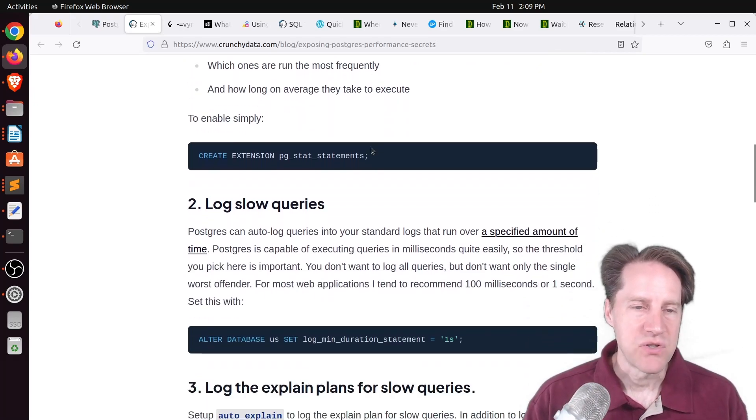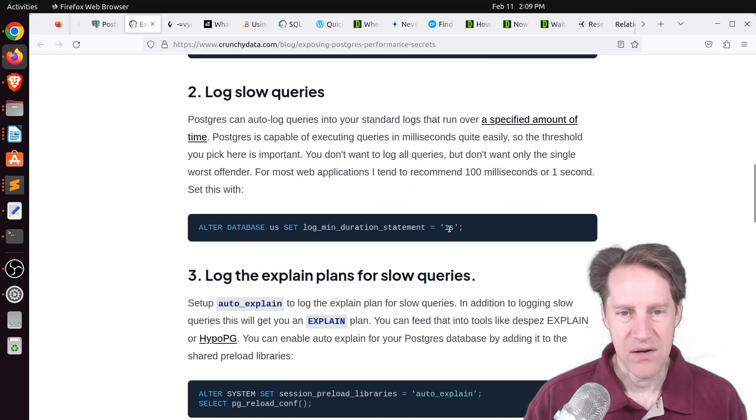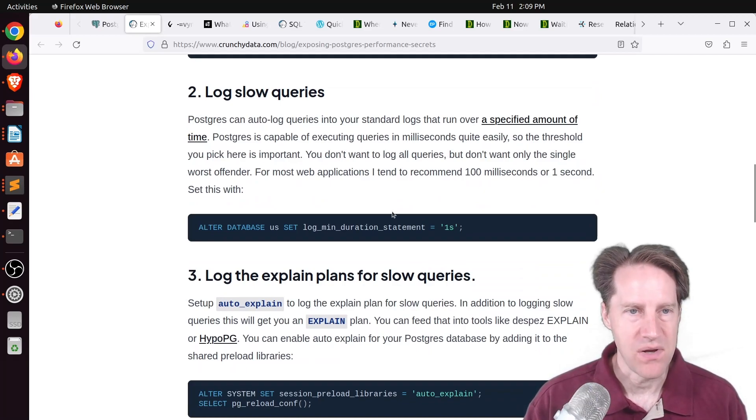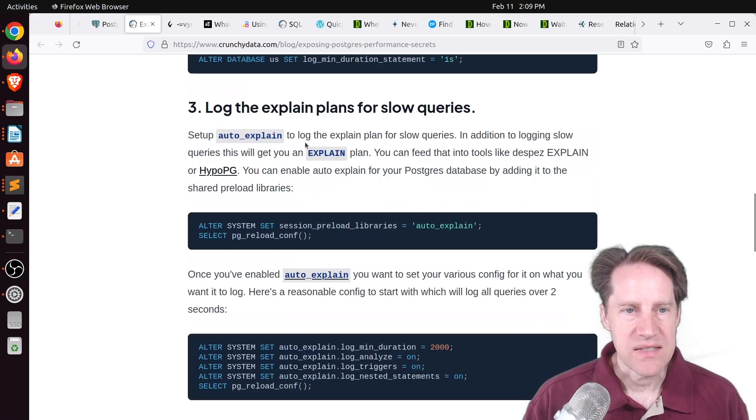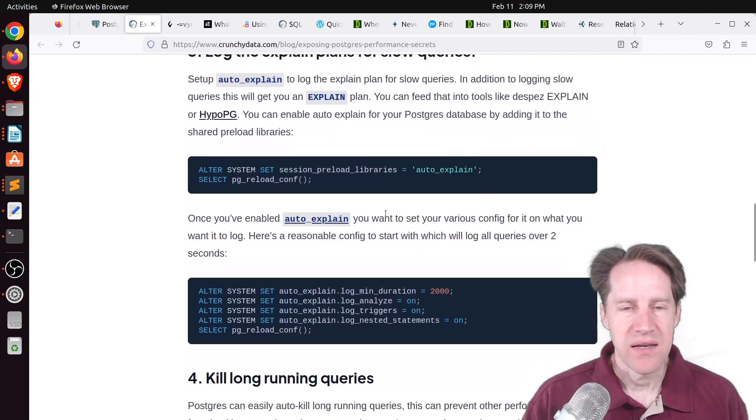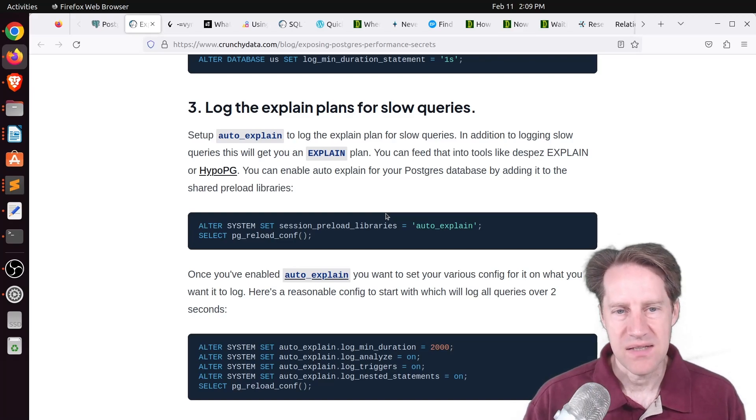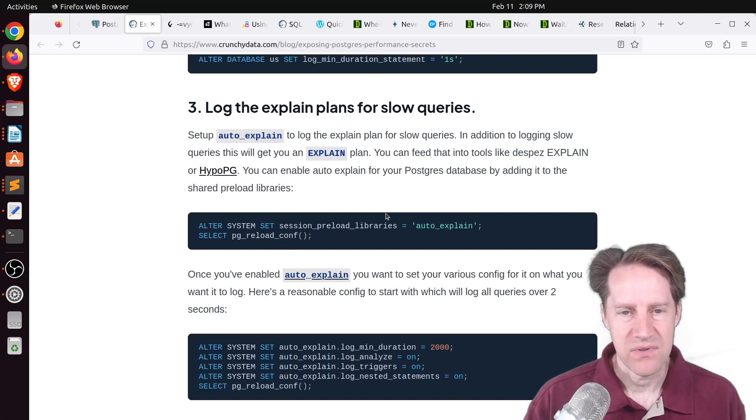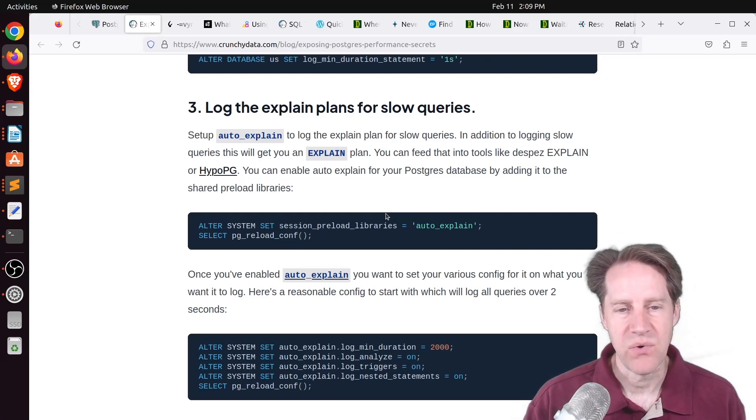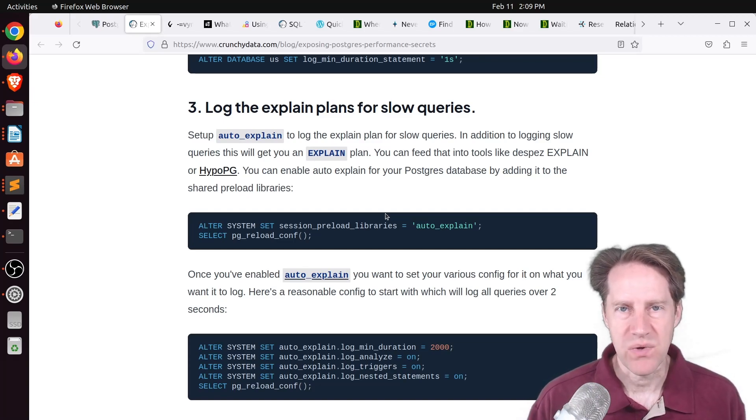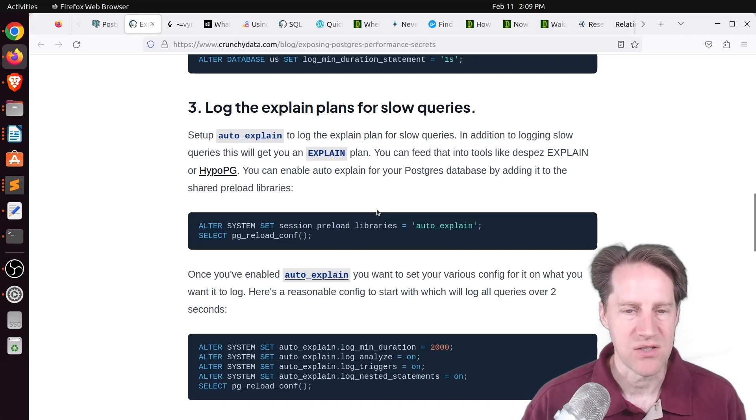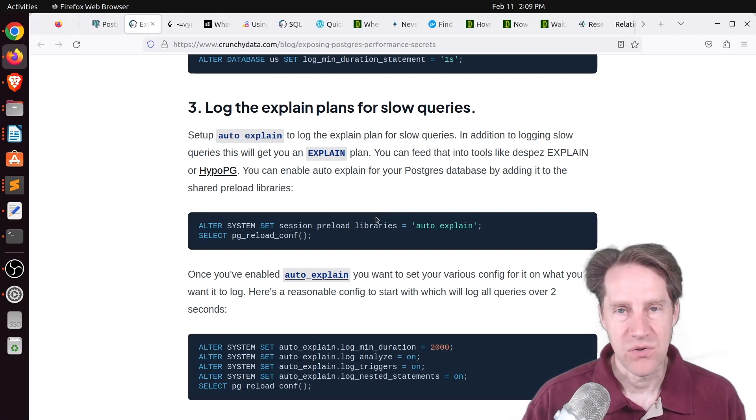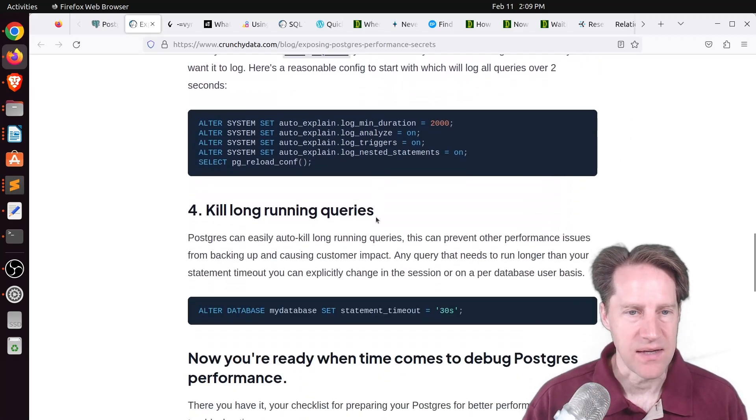Number two is log slow queries, about a one-second interval, and that's definitely what I do as well. Next is log the explain plans for slow queries. Now, I don't immediately jump into doing this because it does have an extra load on the database. So I only do this if I'm seeing variation between running the queries individually versus what actually runs in production.